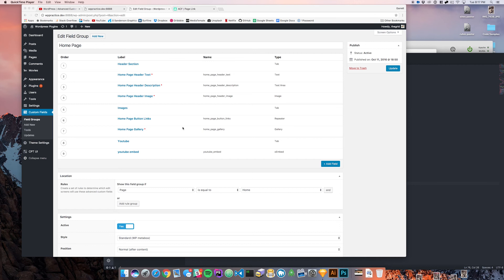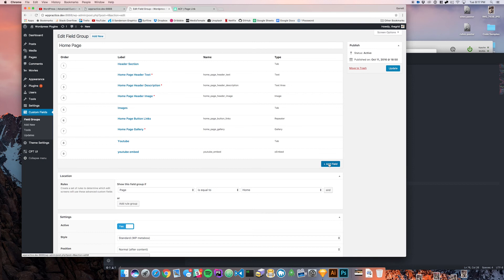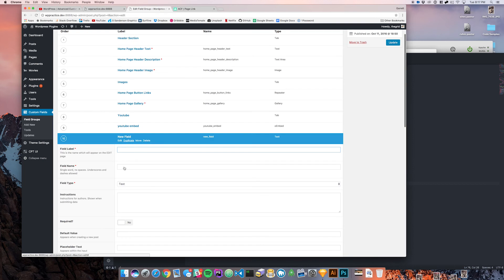What's going on guys, this is Garrett. This is the next video in the ACF series and in this video we're going to be going over the page link field and what that does for you. Similarly to the URL field, this is going to give you a URL that you'll be able to link to. The only difference is you're going to be able to select certain posts, pages, or any kind of post type on your website through WordPress.